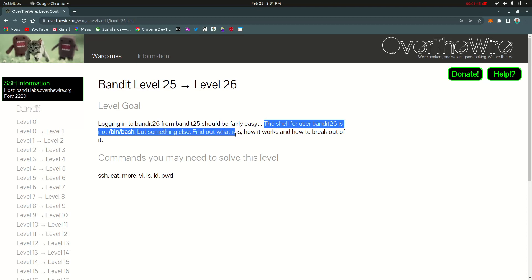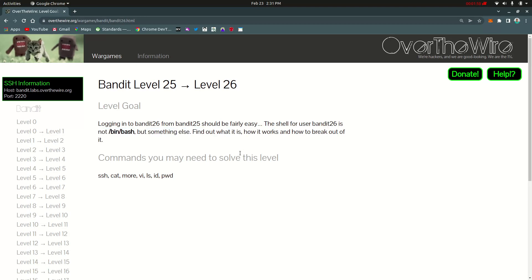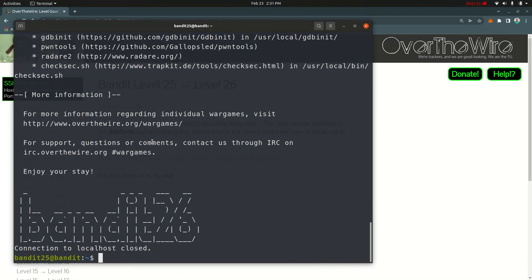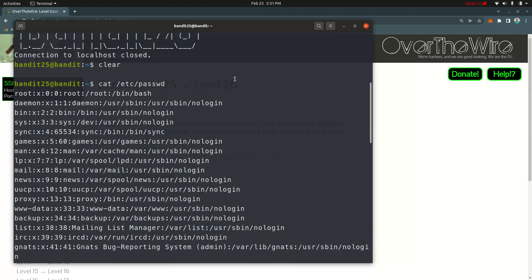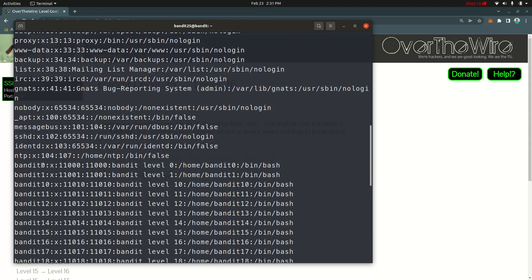So the shell for bandit 26 is not `/bin/bash`. It's something else. I'm going to take a look at it. The password and the file — when the console comes up you just wait. The user's login shell and user's shell entries are visible.